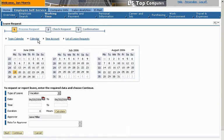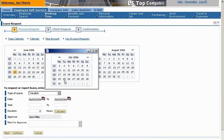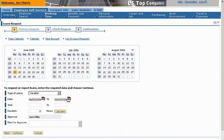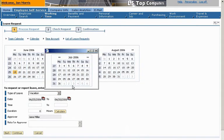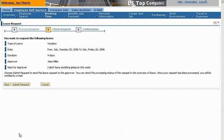He specifies that he's requesting vacation time. He then selects the requested dates. A single click lets him calculate the number of hours. He adds a note indicating that his schedule is open. Finally, he verifies the dates and duration of the time off.